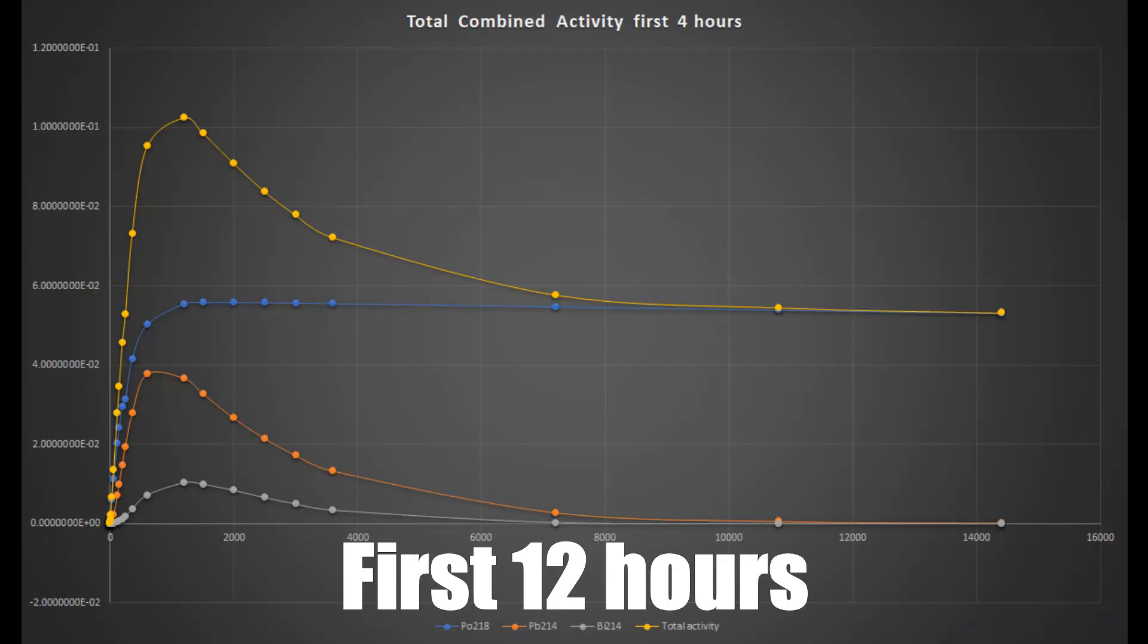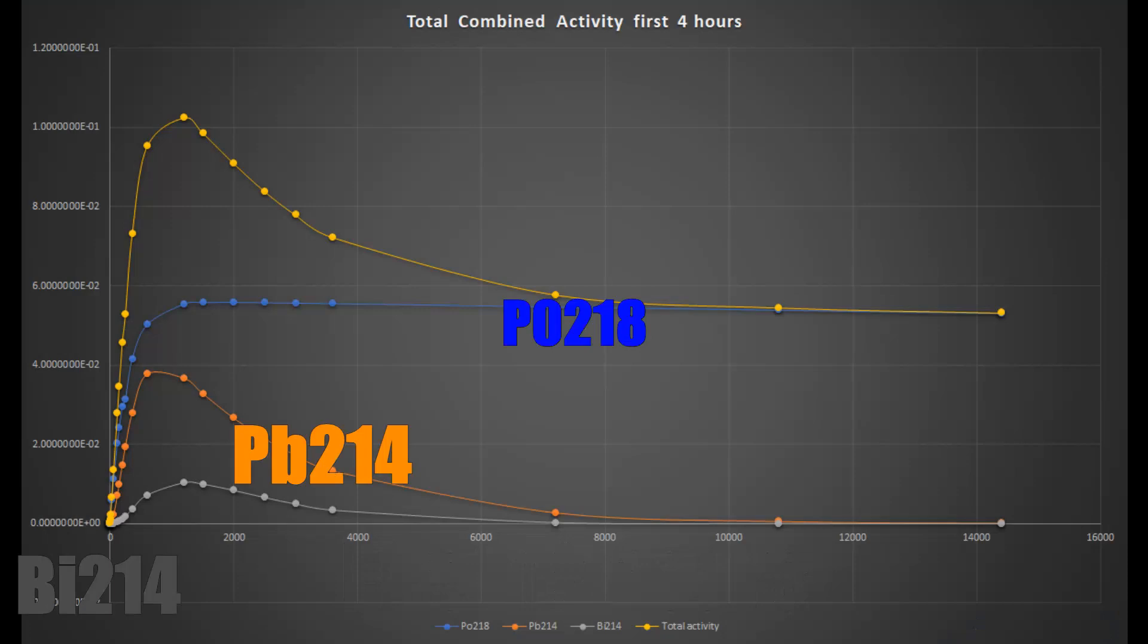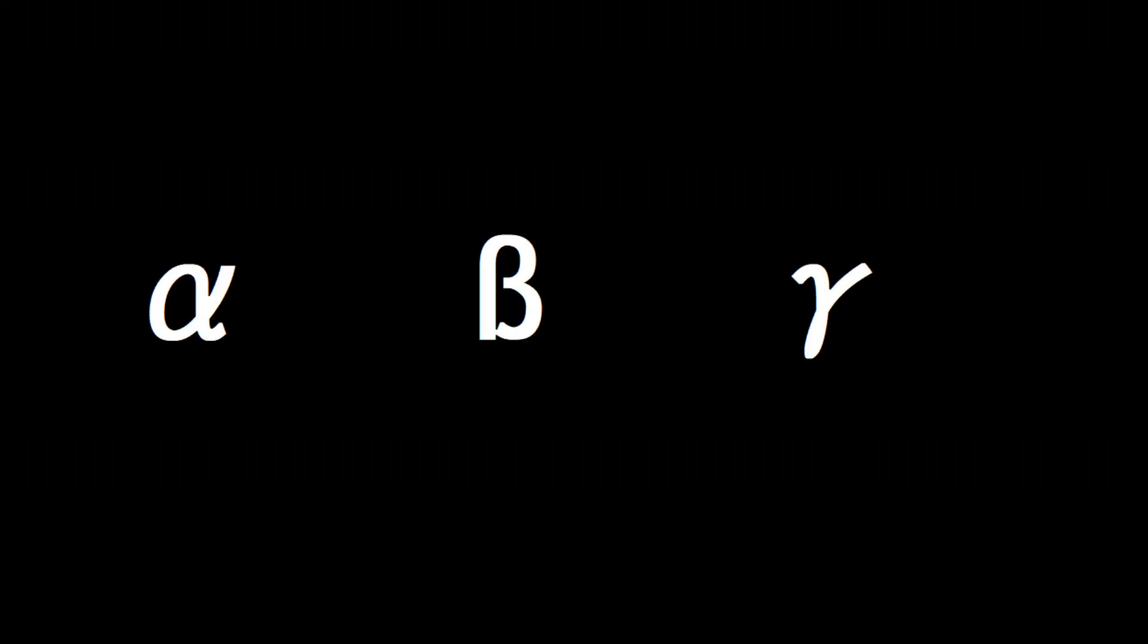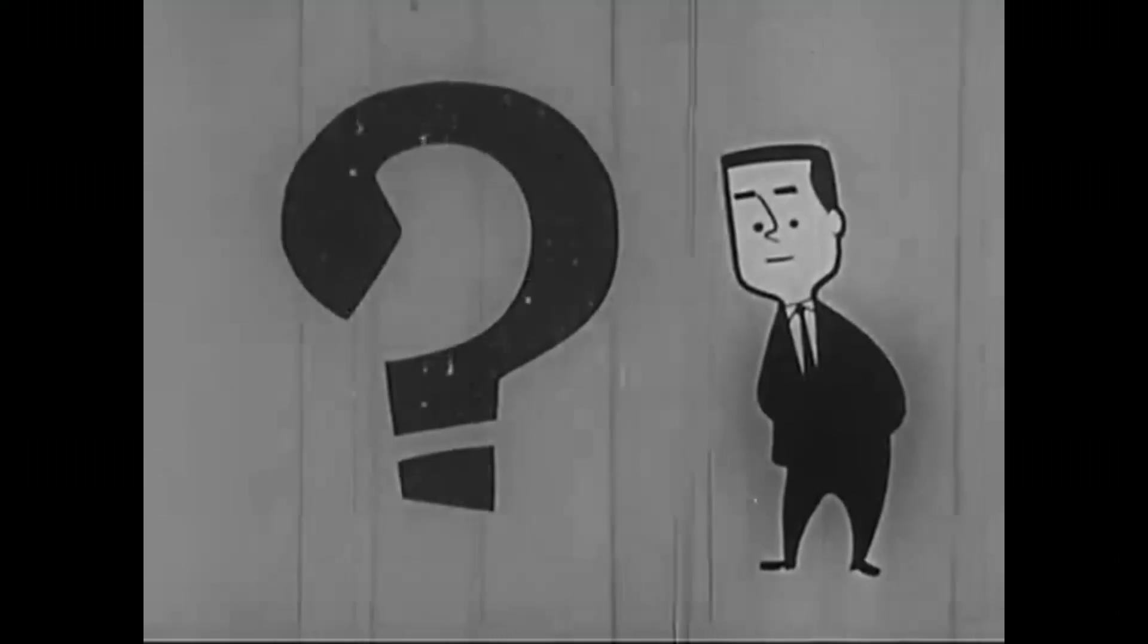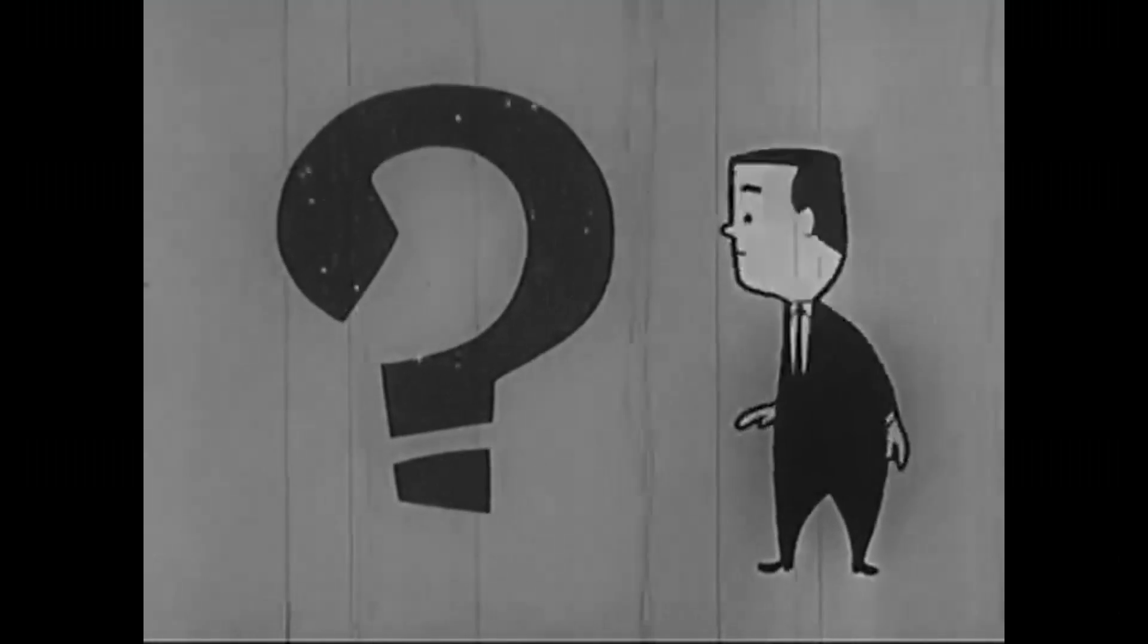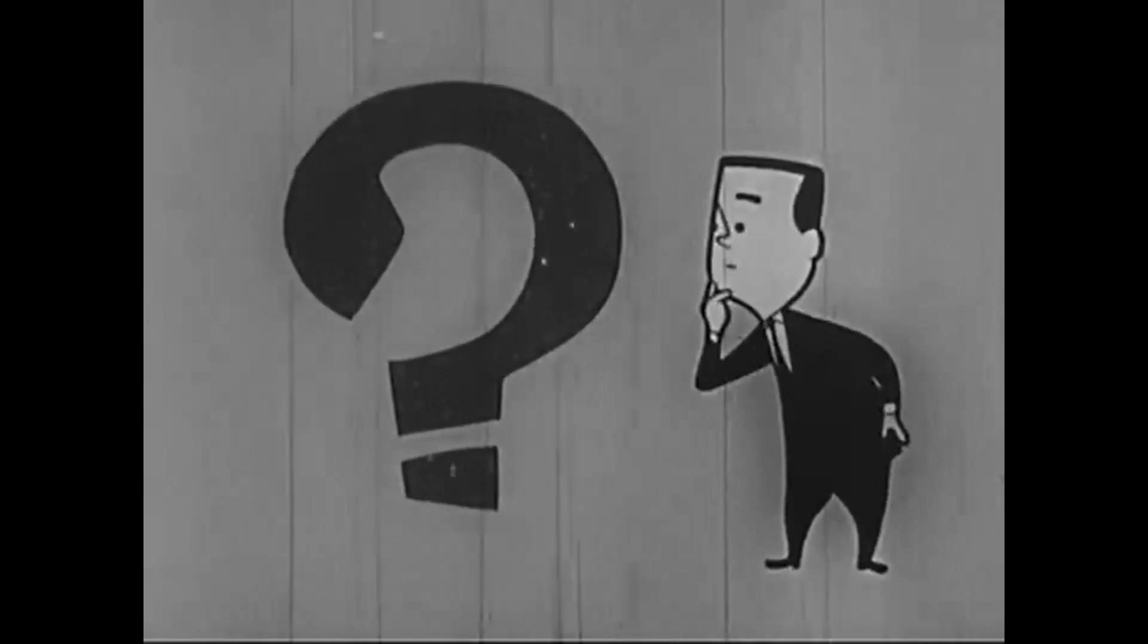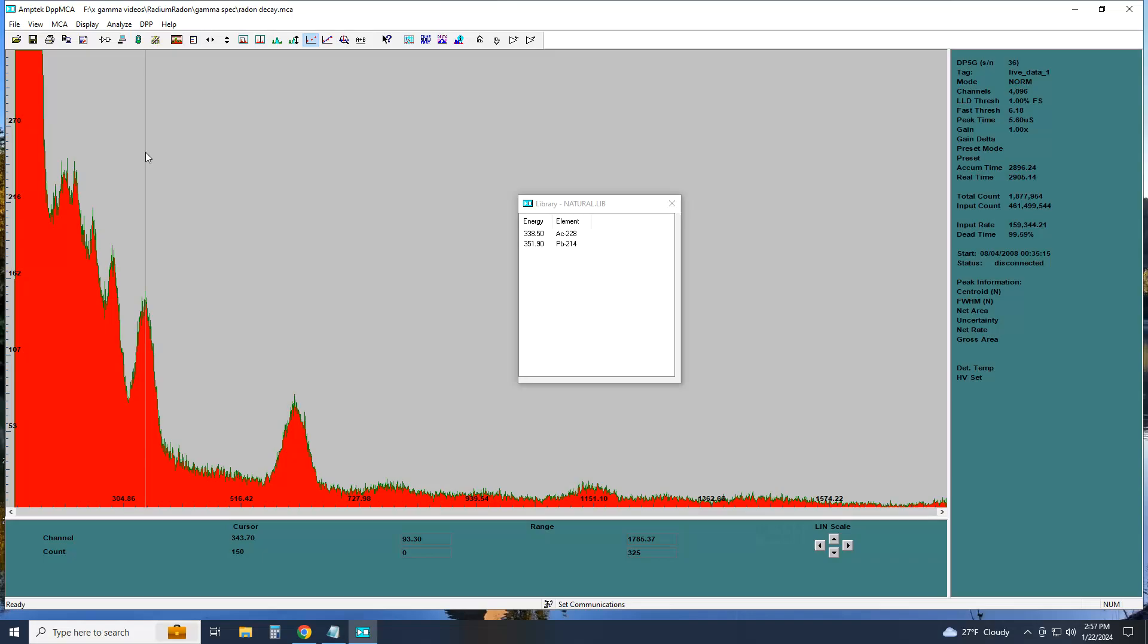I only looked at the daughter, granddaughter, and great-granddaughter in the decay chain of radon: polonium-218, lead-214, and bismuth-214. Each of them have different means of decay: alpha, beta, and gamma, and they are not equally detected and counted. So the results are even more confusing than you think.